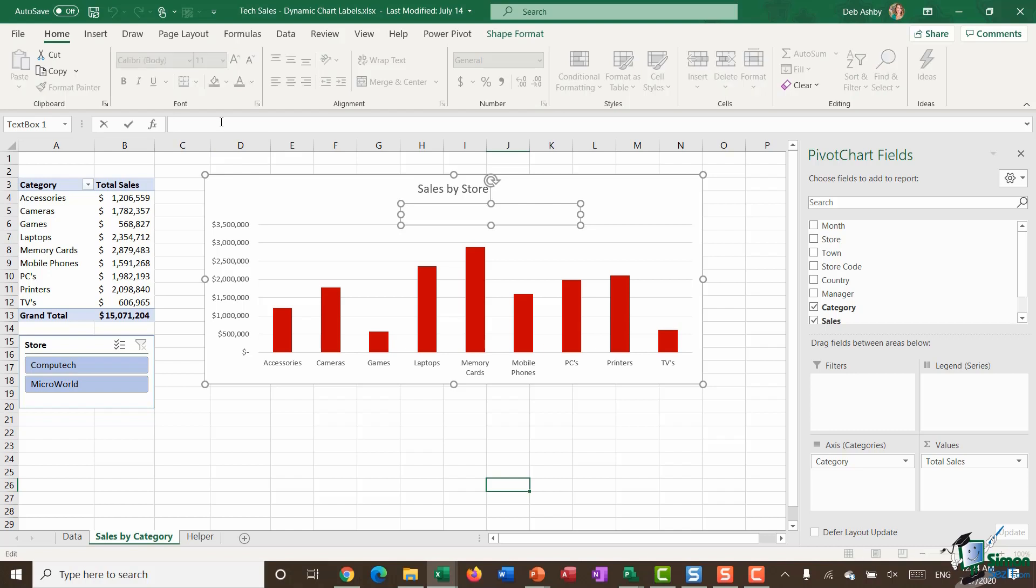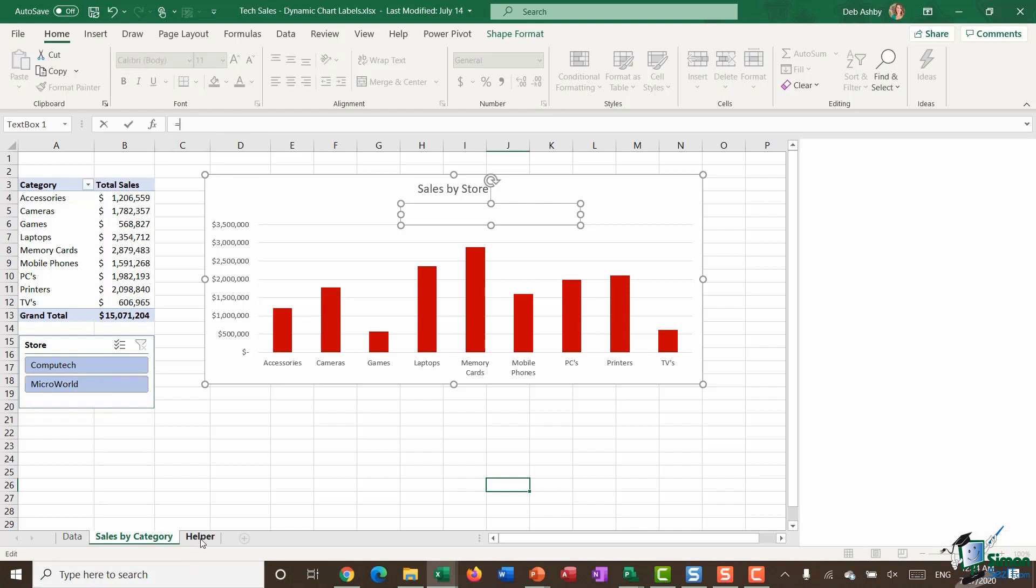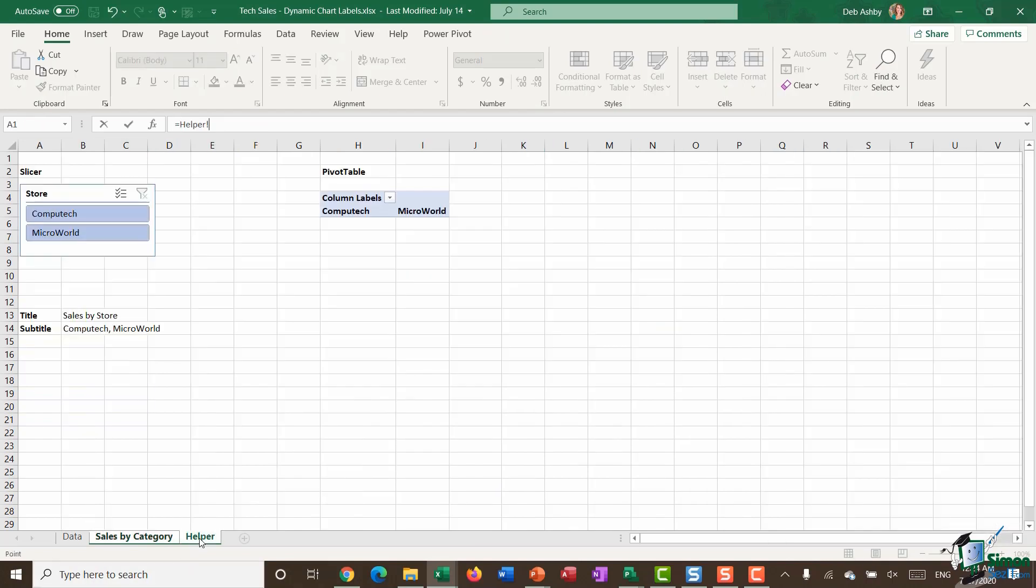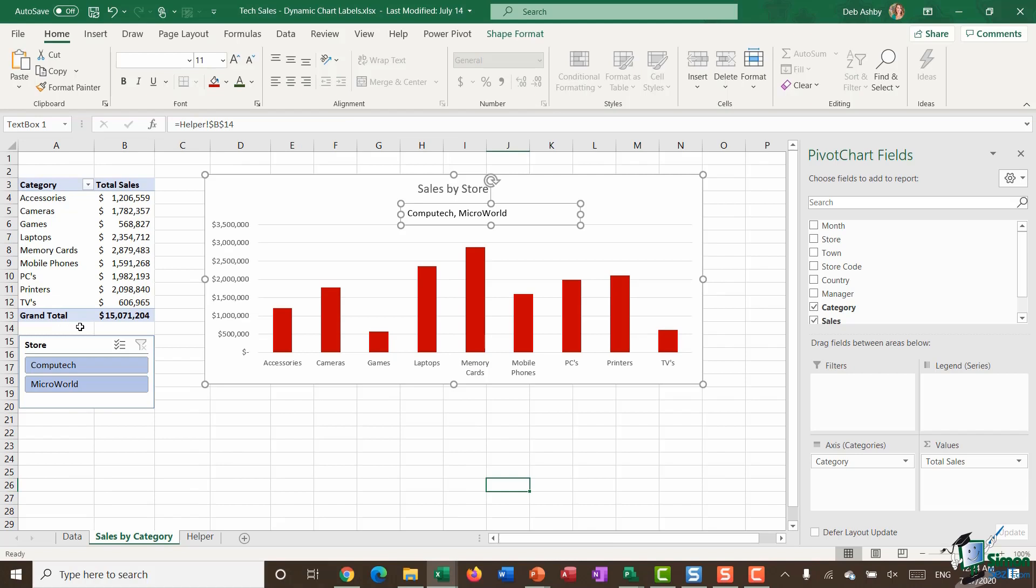Go to the formula bar and type equals, jump back to the helper tab and click in cell B14, which contains my formula, and hit enter. And there we go—it's pulled through both Computech and Microworld.